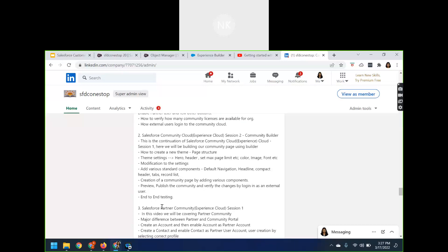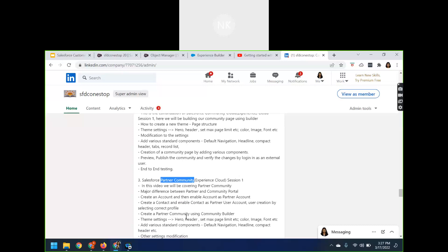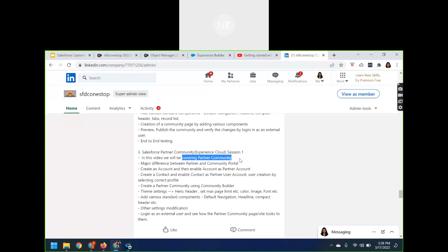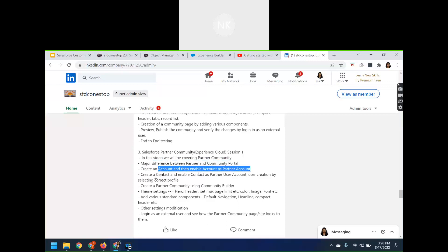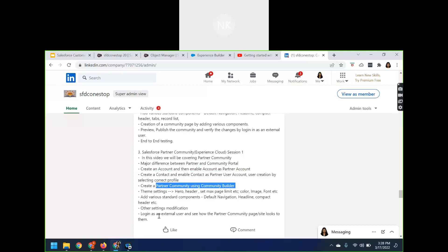Then we also covered the partner community — how you can enable a user as a partner, enable the account as a partner community, and how a contact can log in as an experience user. This session covers the major differences between partner and customer community, how to create an account and enable it as a partner account, create a contact and enable that contact as a partner user, and build a partner community using the community builder, logging in as an external user to see how the site looks.